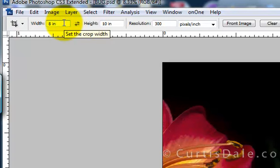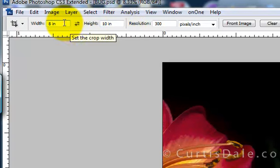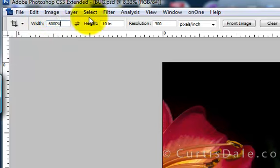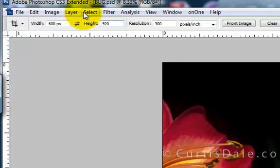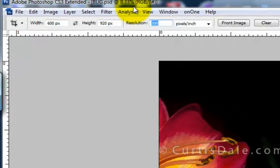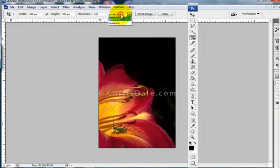And the last time I had an 8x10, which is really quite a bit bigger than I need for this phone. So I'm just going to change it to 600 pixels, not inches, and this one to 920, again pixels, and the resolution at 326 pixels per inch.